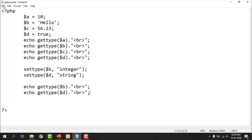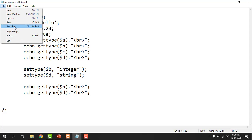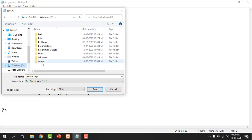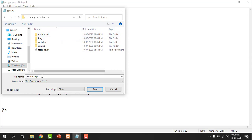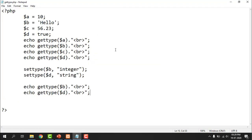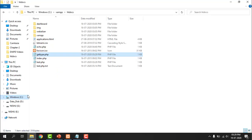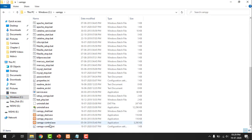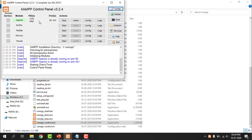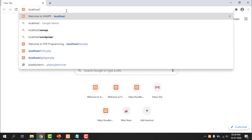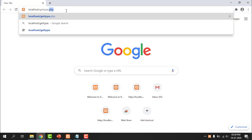To run the program, first save it in htdocs. It should be saved in C drive, XAMPP, then go to the htdocs folder, and save it with any name with a .php extension. Then start your Apache service — go to C drive, XAMPP folder, find the XAMPP control panel, double click on it, and start the service. Then open your browser and execute the program by typing localhost slash and the name of your program, that is gettype.php, and press Enter.